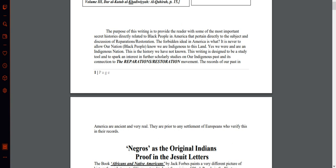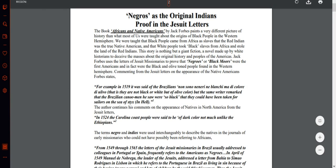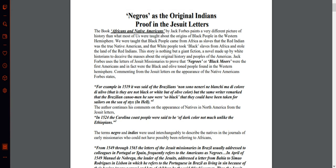The records of our past in America are very real. They are prior to any settlement of Europeans, who verify this in their records. The forbidden ideal in America is never to allow our nation — black people — to know we are indigenous to this land. Yes, we were and are an indigenous nation. This writing is designed to spark an interest in further scholarly studies on our indigenous past and its connection to the reparations and restoration movement.